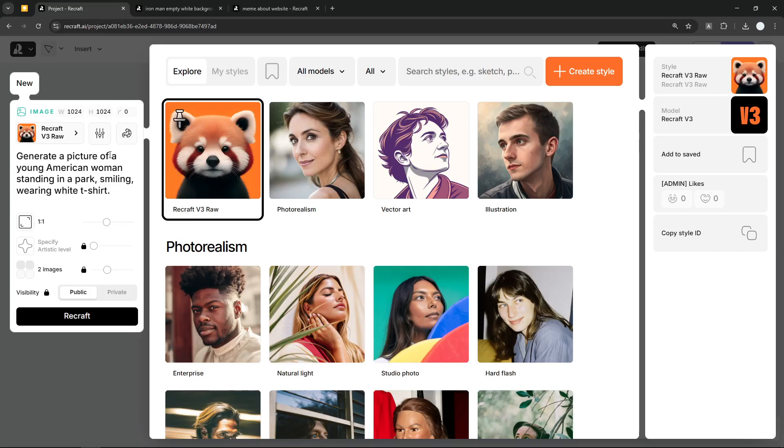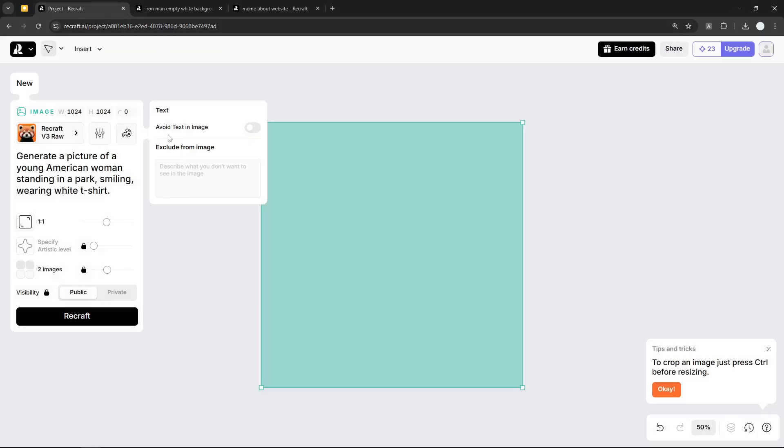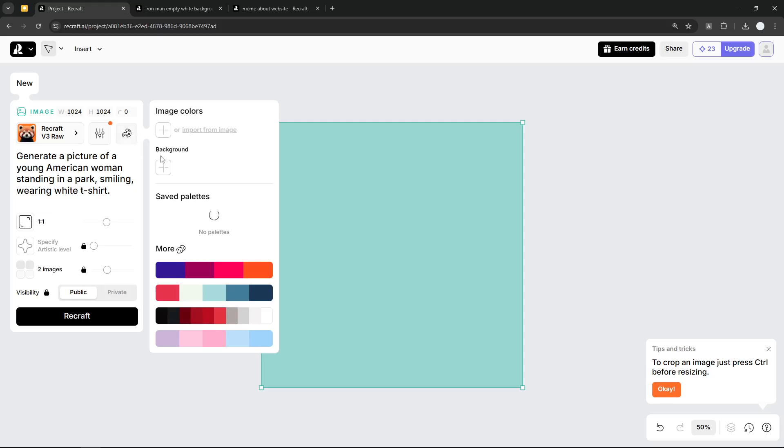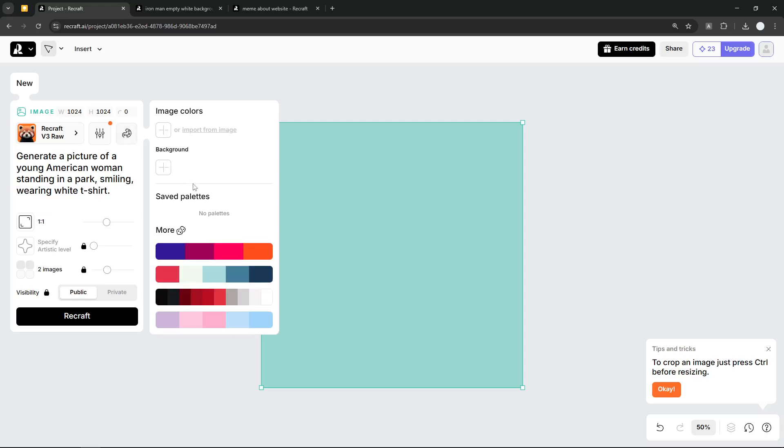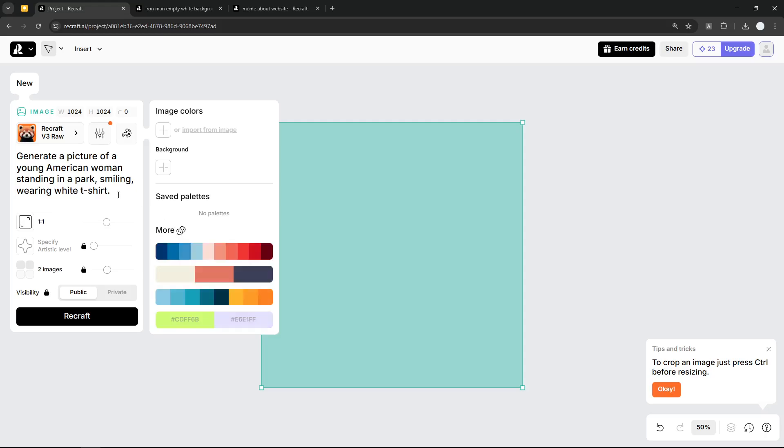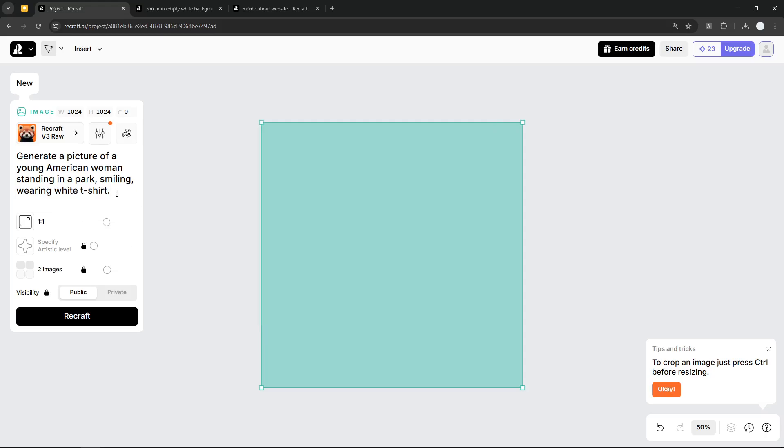Then here there is the option to 'Avoid text in image.' If you don't want to see text on the image that was generated by AI, you can enable this option. And then here you can specify the color or the theme of the picture. You can manually add a color, or you can also just click this button to randomize the color selection. But honestly, I'm going to be using just the default option.